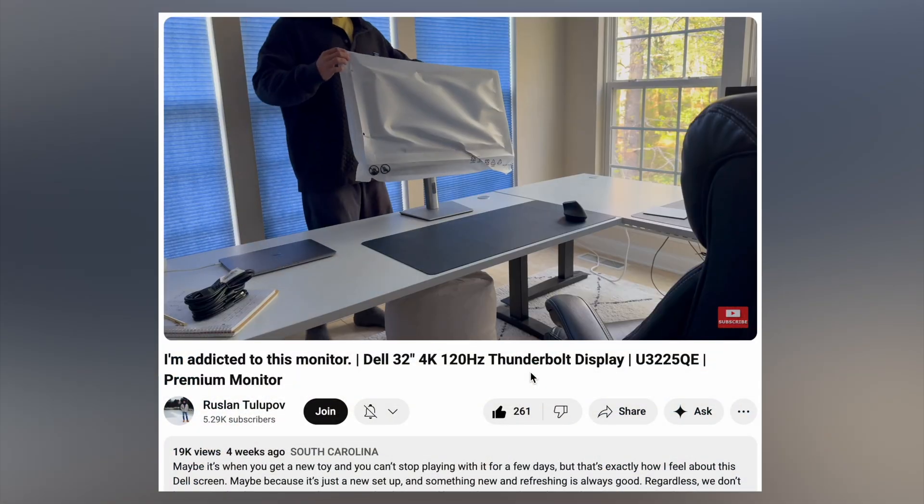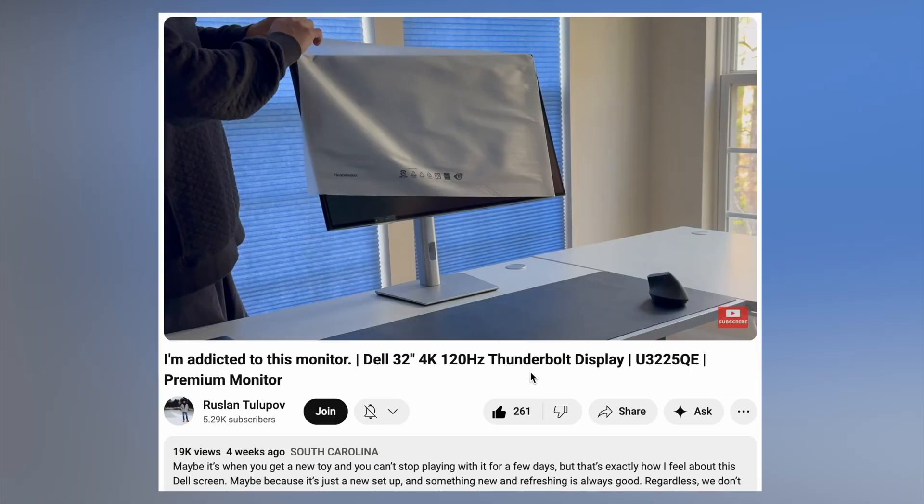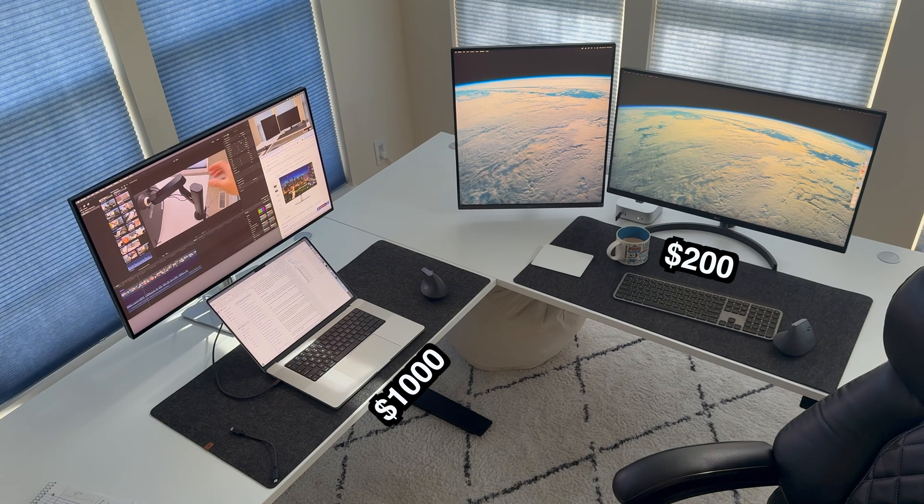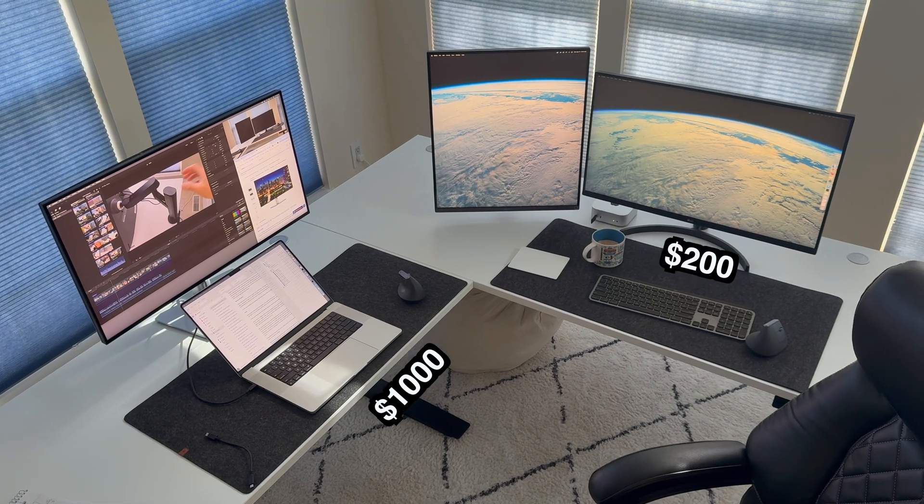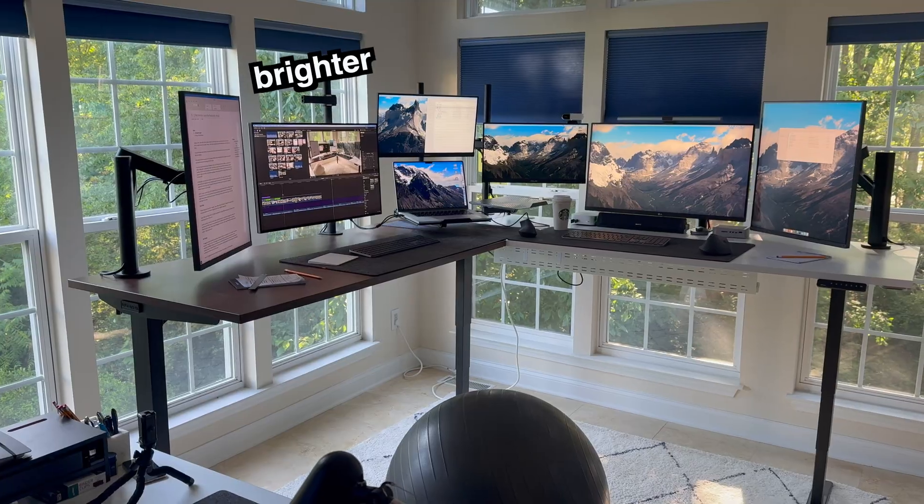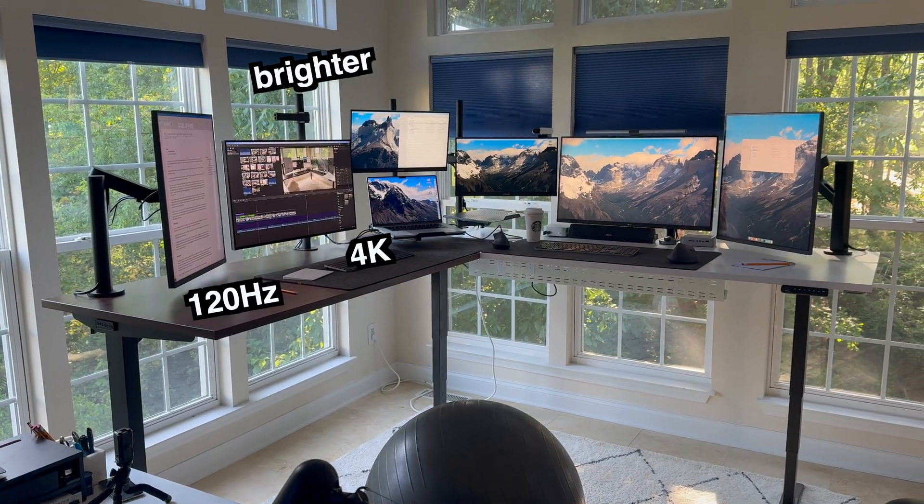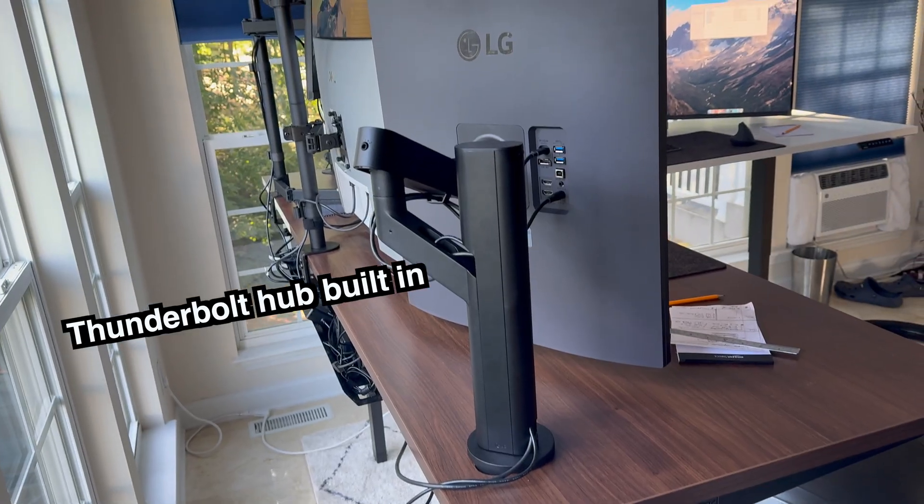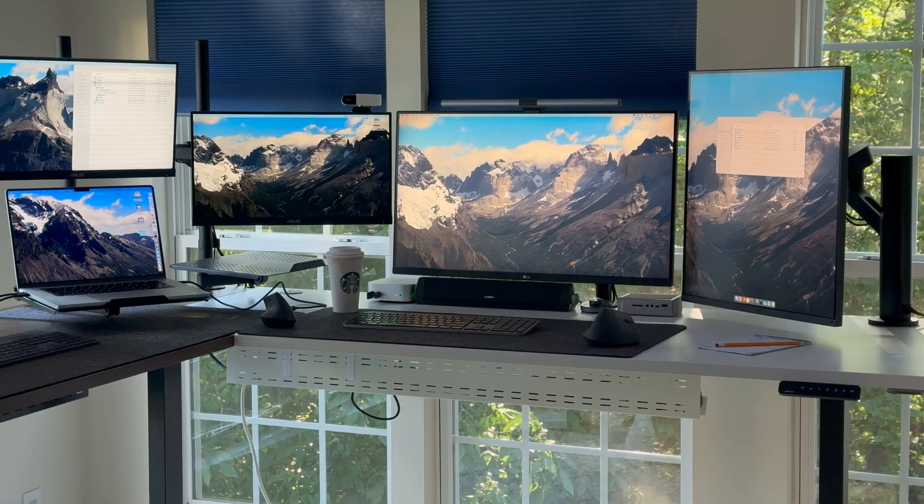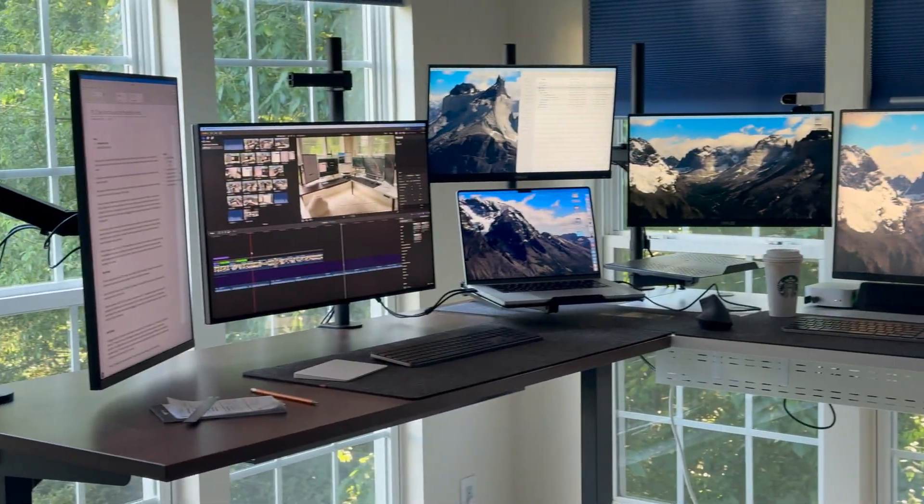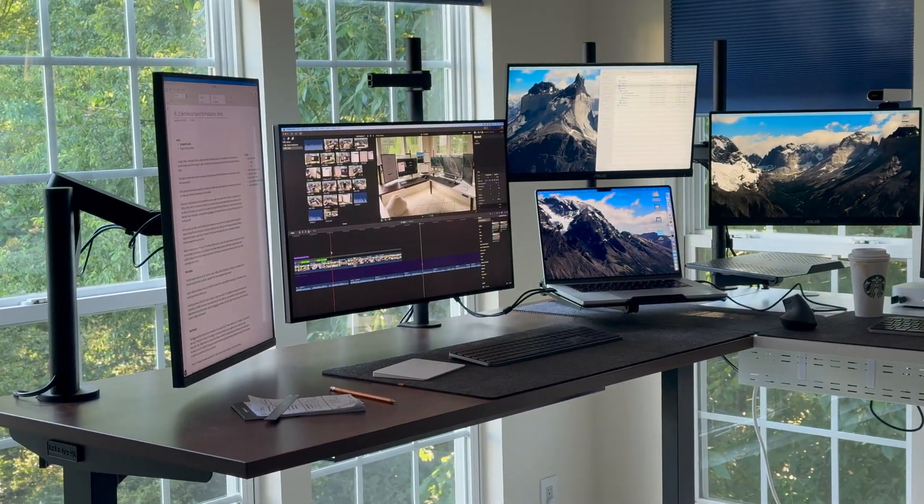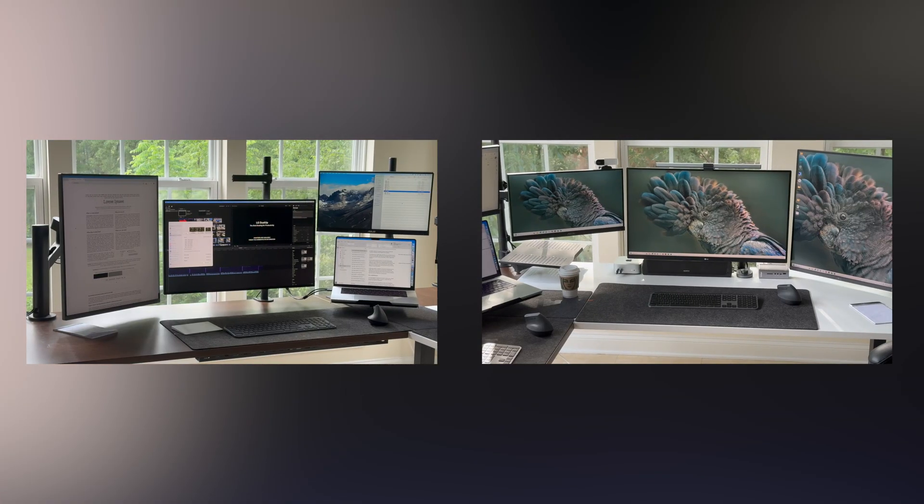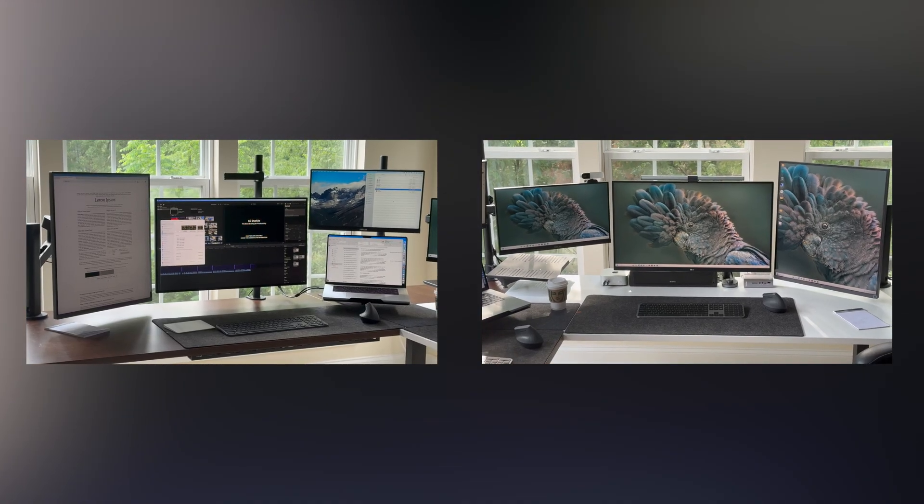I recently purchased a Dell U3225QE and made a raving review about it. I'm addicted to how good this monitor is for productivity. At $1,000, it was much more expensive, but it's much brighter, it's 4K, it has 120Hz, and it has a Thunderbolt hub built in. And it's already leaps better than all of my other screens, excluding the MacBook Pro screen. I don't regret the purchase at all, and if you can stretch it, I highly recommend it.